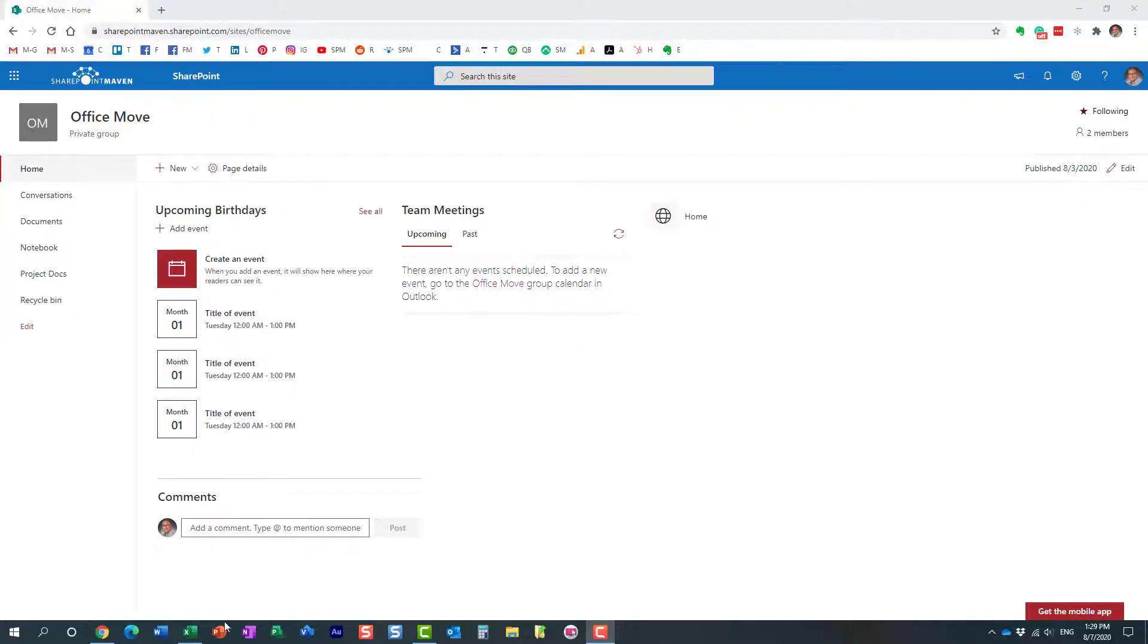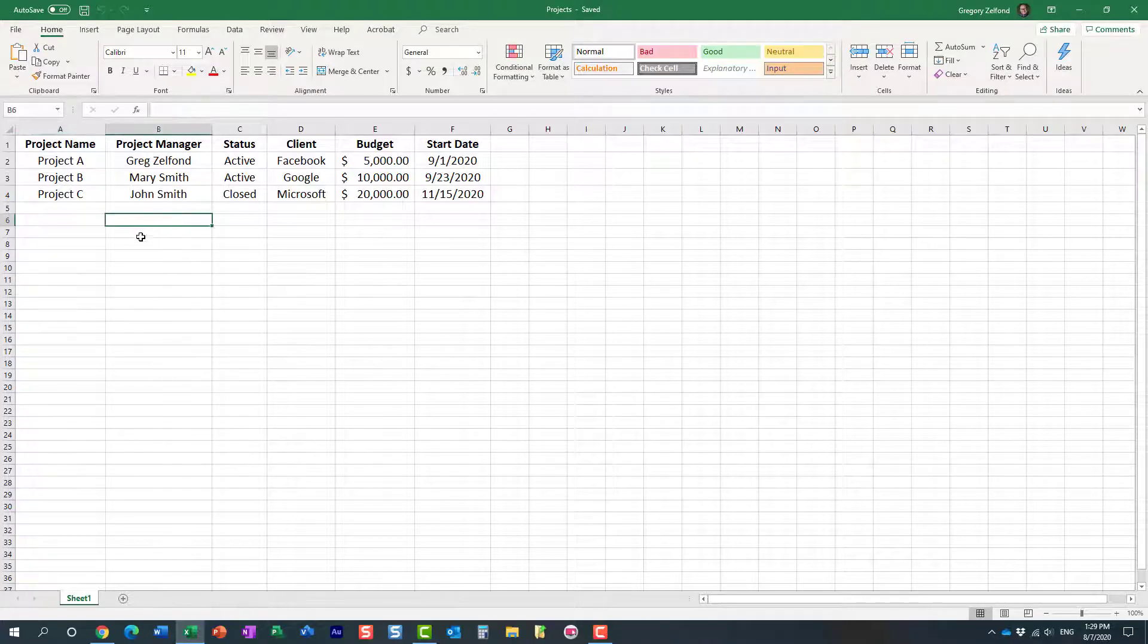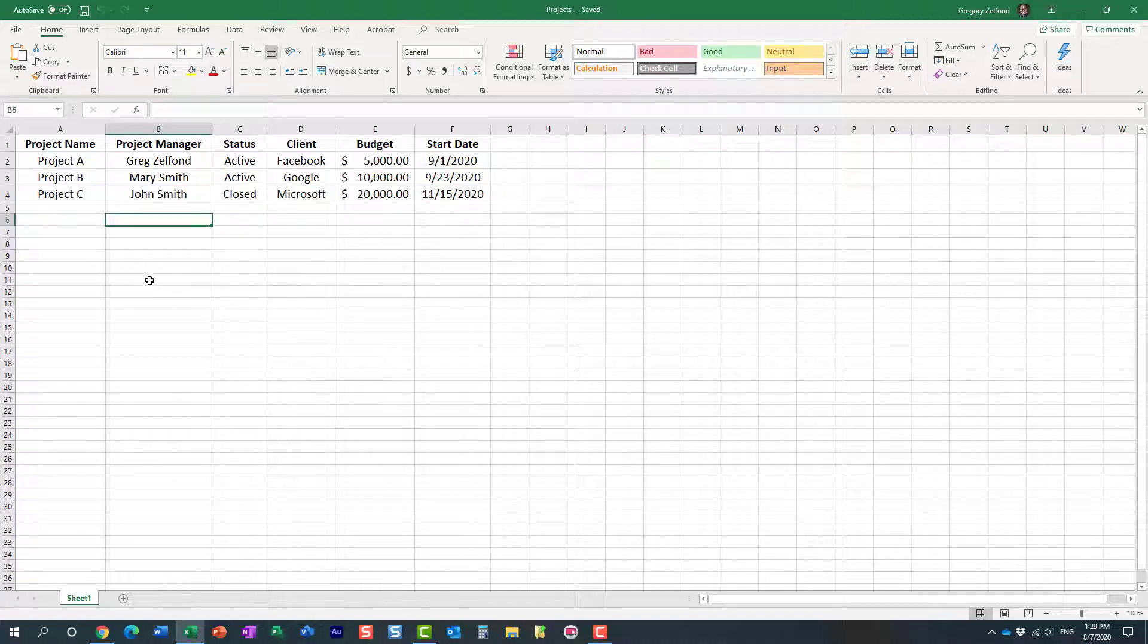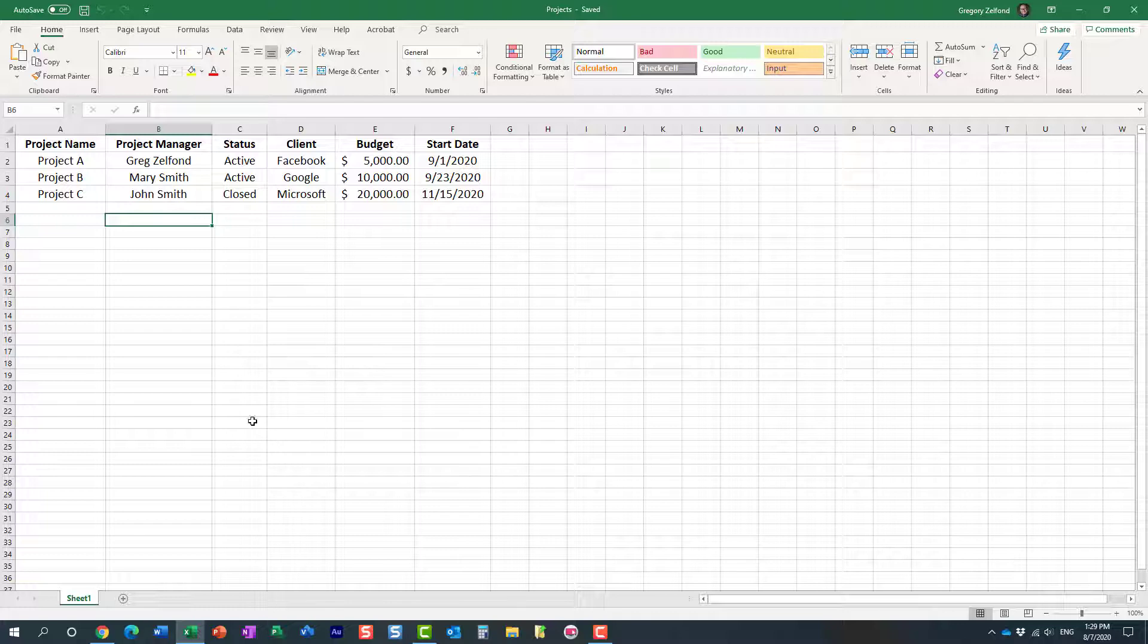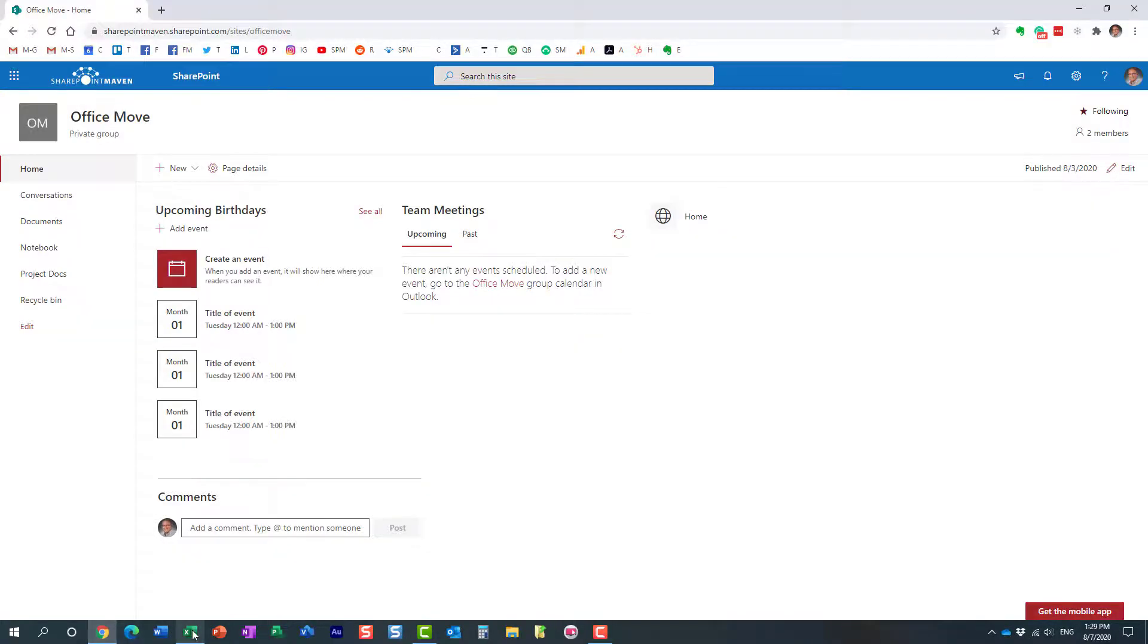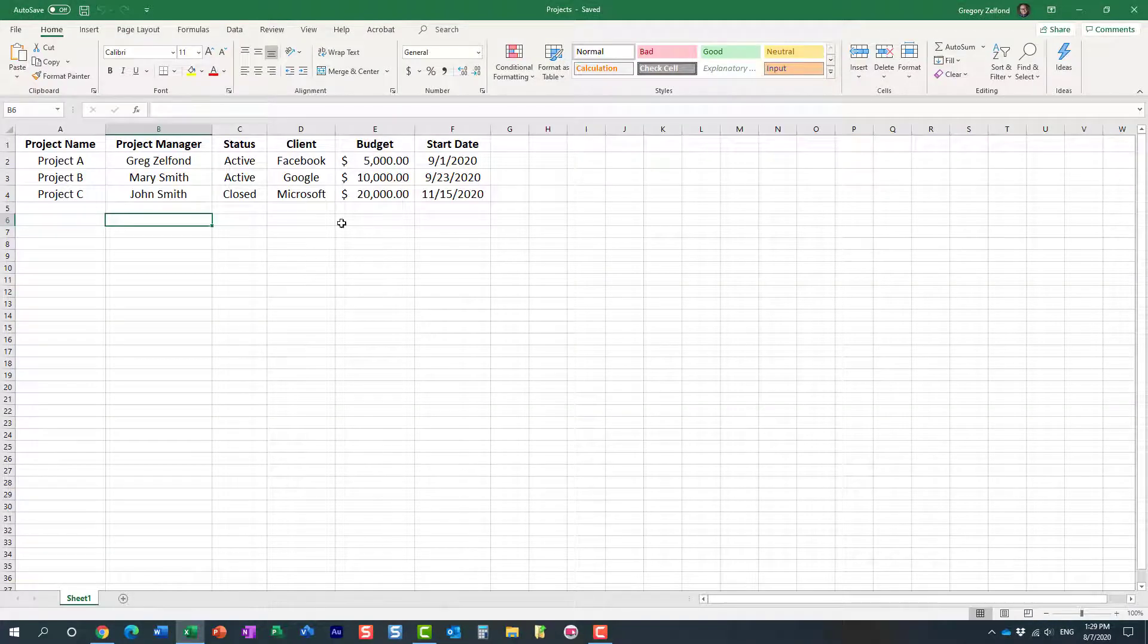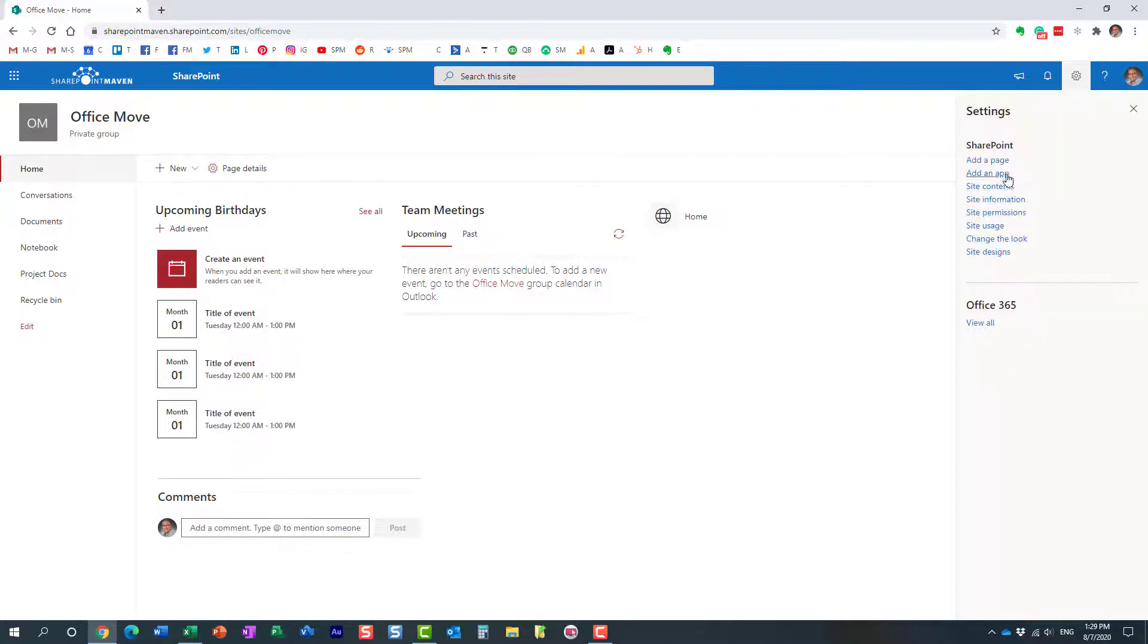Let me show you how. So, I have this Excel document over here, a few rows and columns. It's a project list, a project dashboard, with some information. And I would like to create a list and import all this data to a custom list on my SharePoint site. Here's how we do it. Gear icon, site contents.